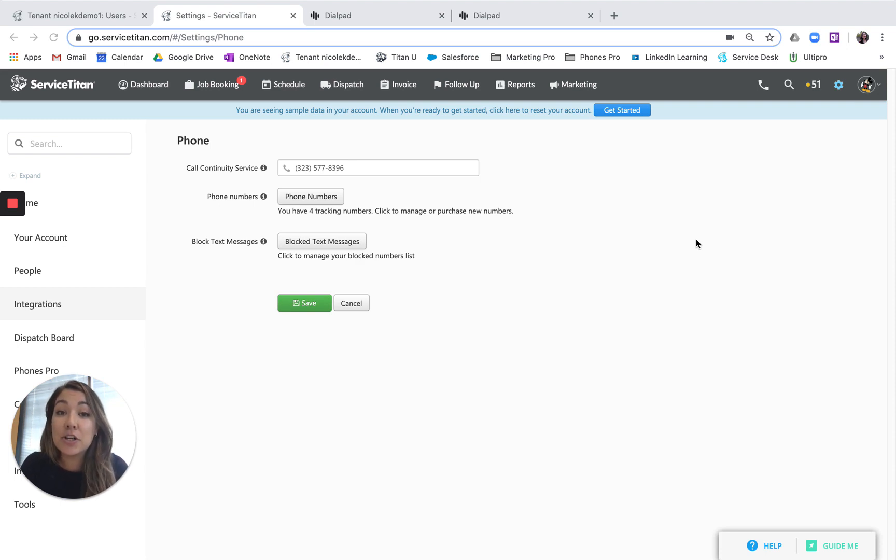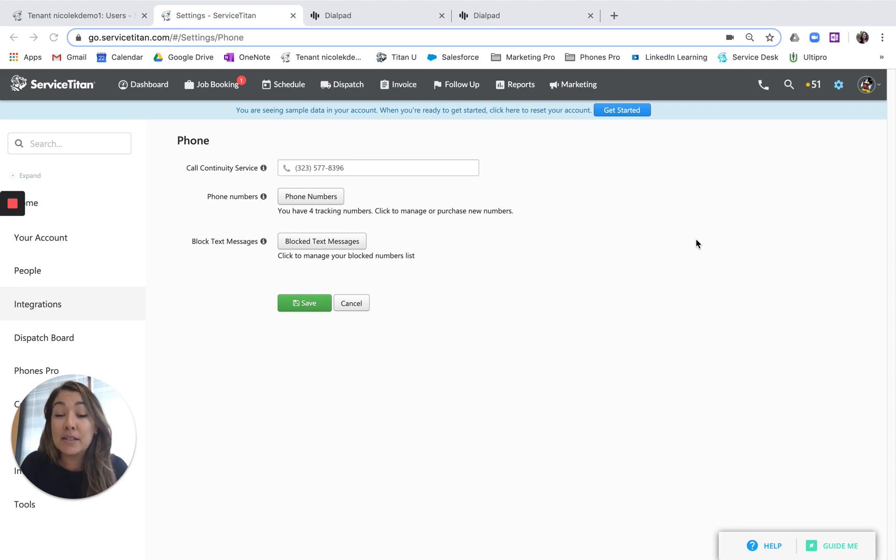In this video, I'm going to show you how you can add a new tracking number in Service Titan and then set that up in your Phones Pro account.